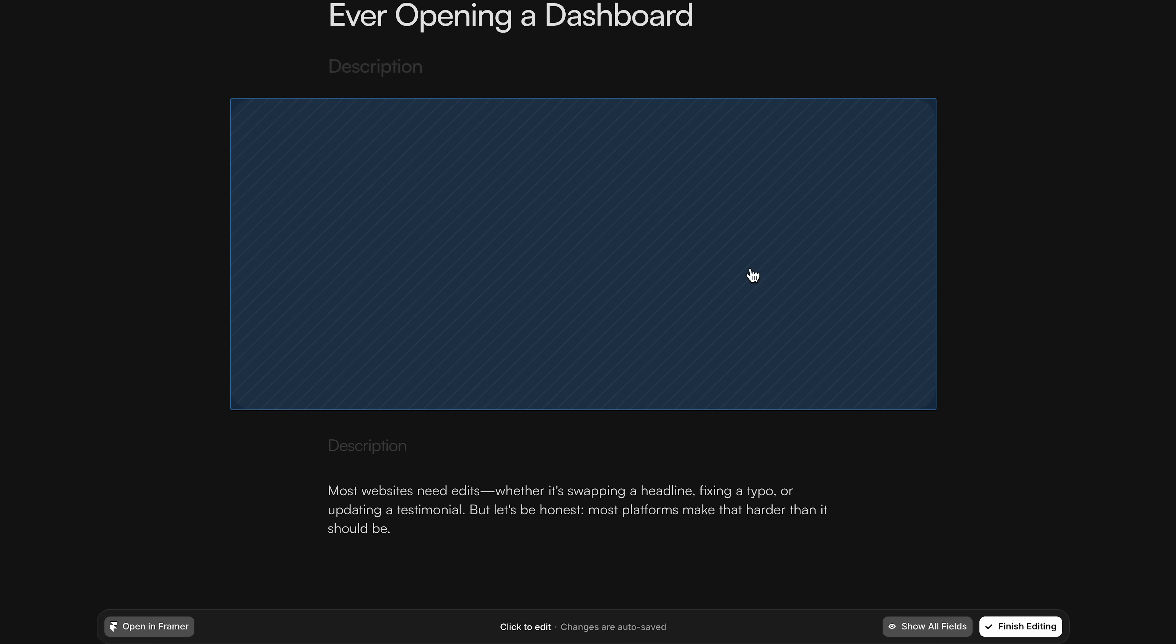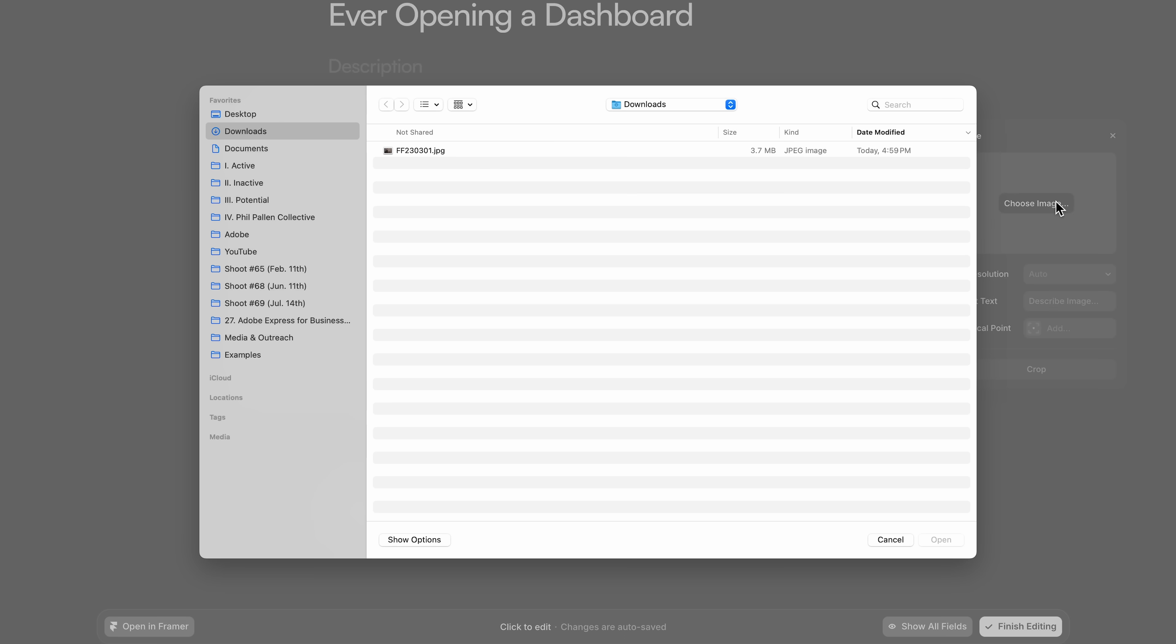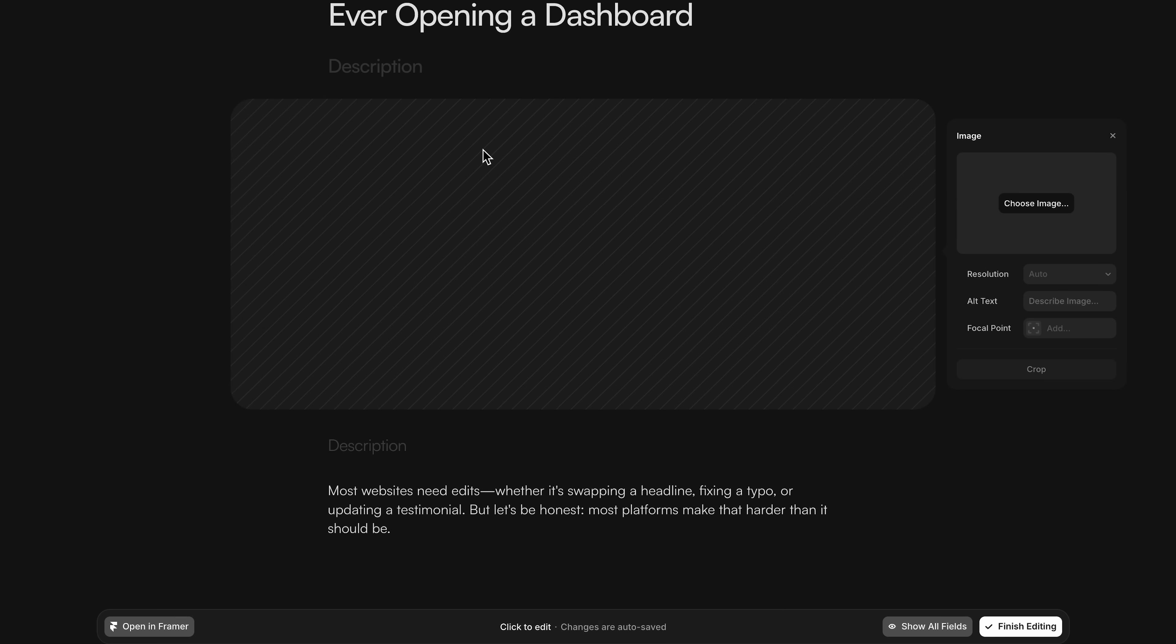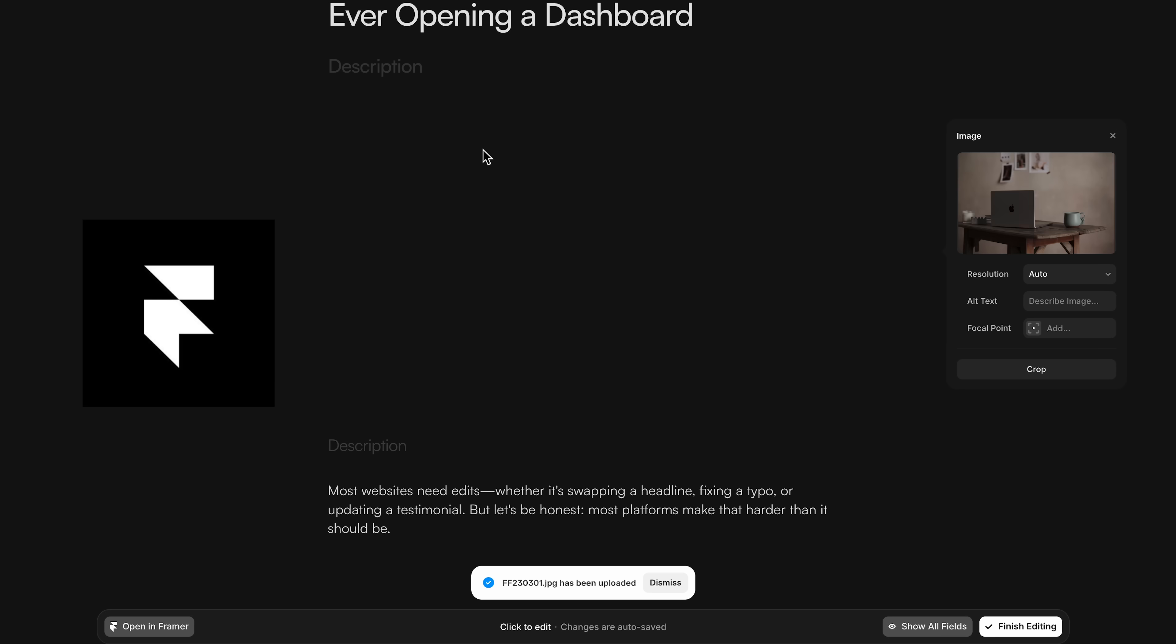I'm Phil Palin, a brand strategist. Today I'm showing you what I think is one of the best updates to hit Framer this year: on-page editing. This video is sponsored by Framer, but as always,